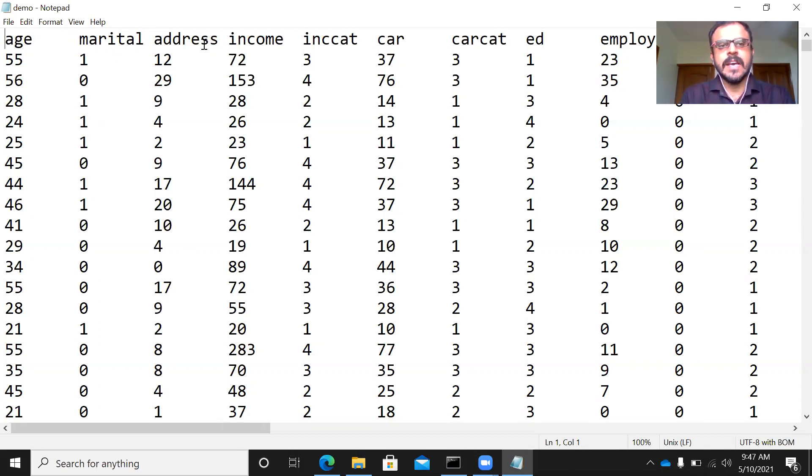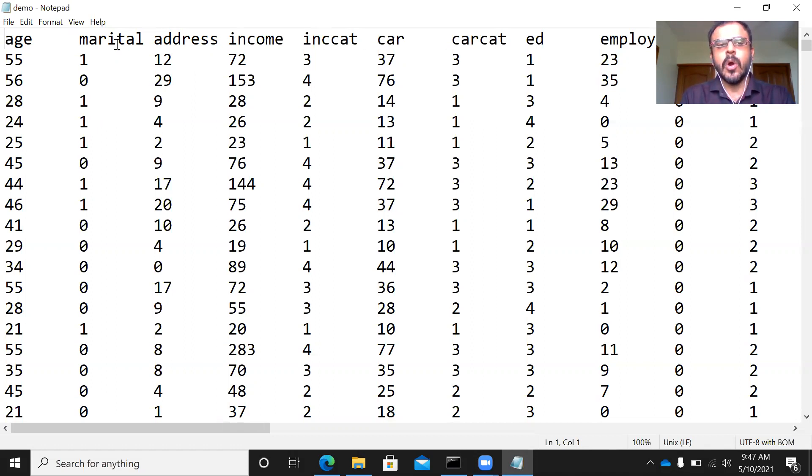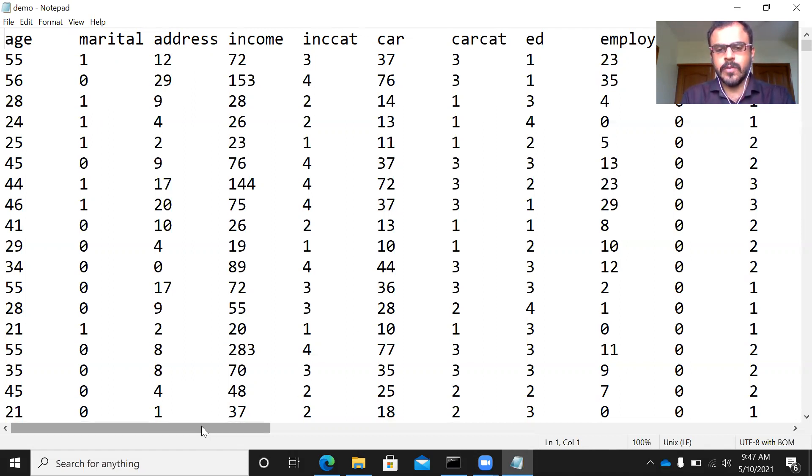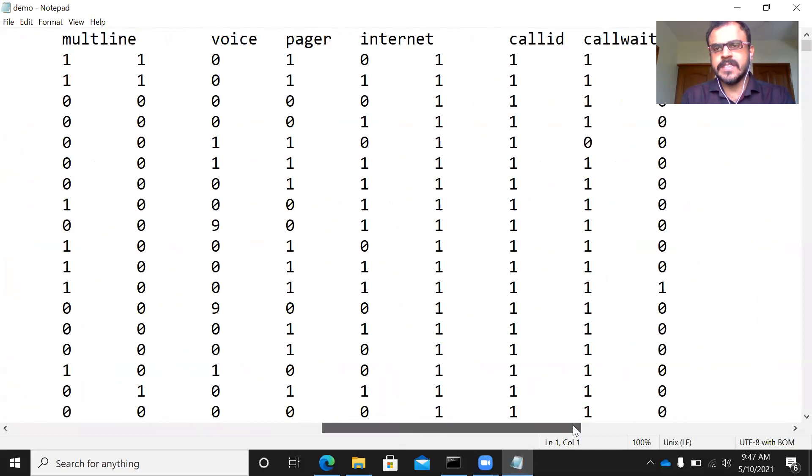age, marital, address, income, income category, car, car category, so on and so forth. All these things are nothing but the column header. You have a whole lot of variables here. There are 20 to 28 variables here.